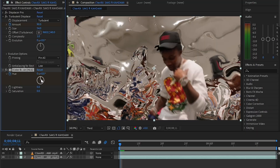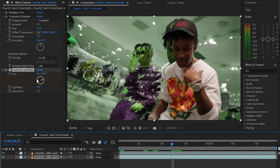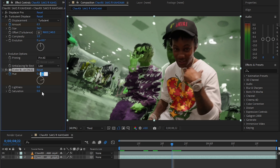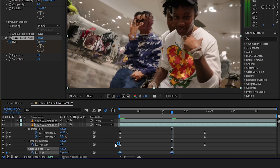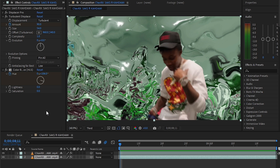Then add color balance as a adjustment layer to color it, and you can make it whatever color you like. Make sure that you set it at the line, and make sure to easy-ease those keyframes too.